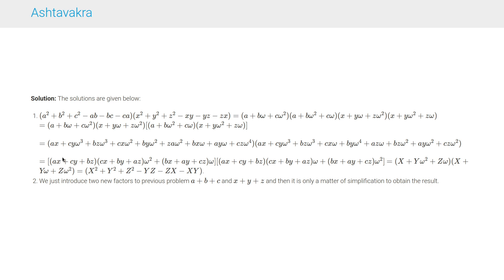The left-hand side becomes (ax + cy + bz) + (cx + by + az)ω² + (bx + ay + cz)ω, and similarly the conjugate term, which equals (x + yω² + zω)(x + yω + zω³) = x² + y² + z² - yz - zx - xy. This proves the first part. For the second part, we introduce two new factors (a + b + c) and (x + y + z) on each side and simplify to obtain the result.